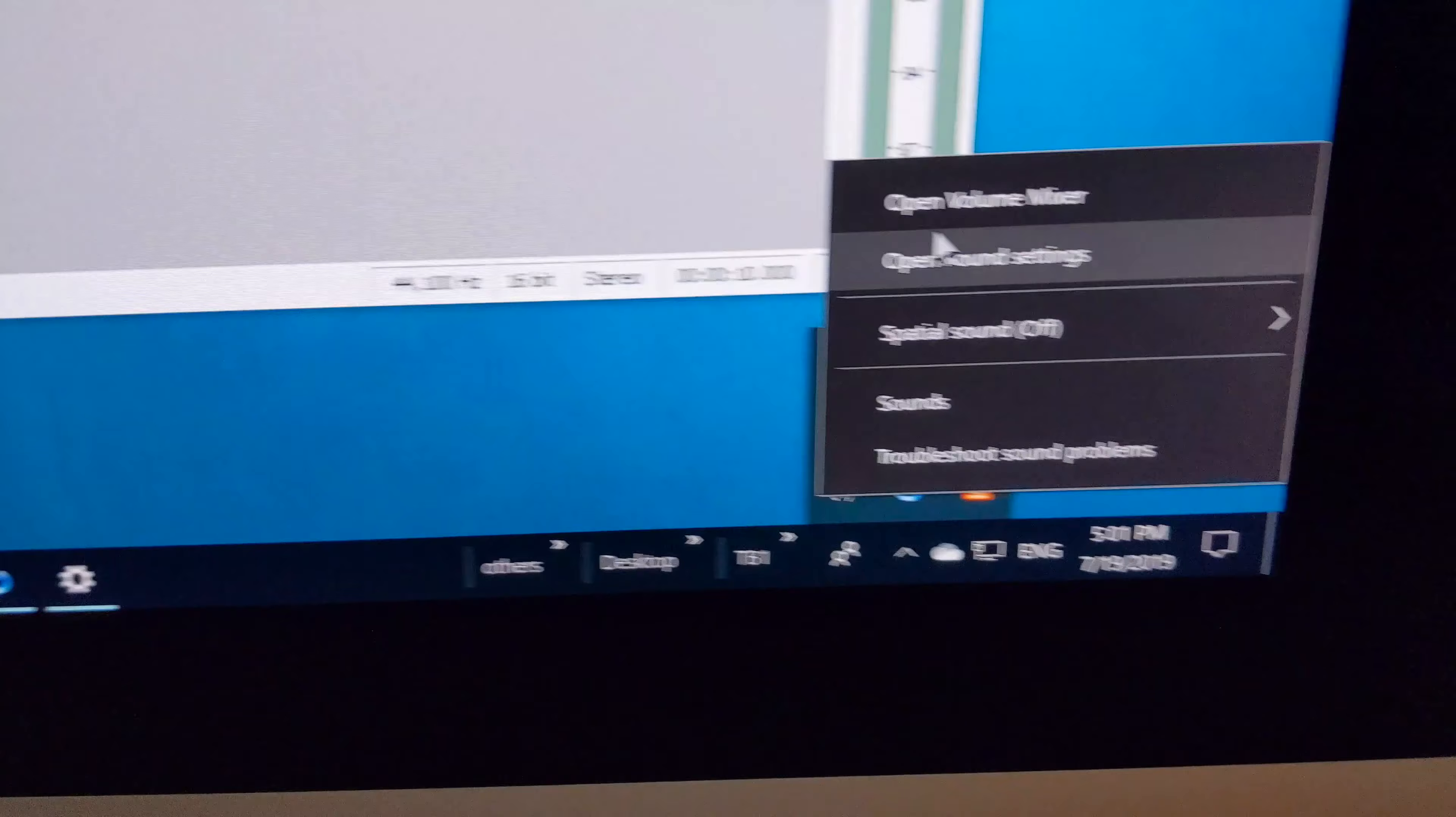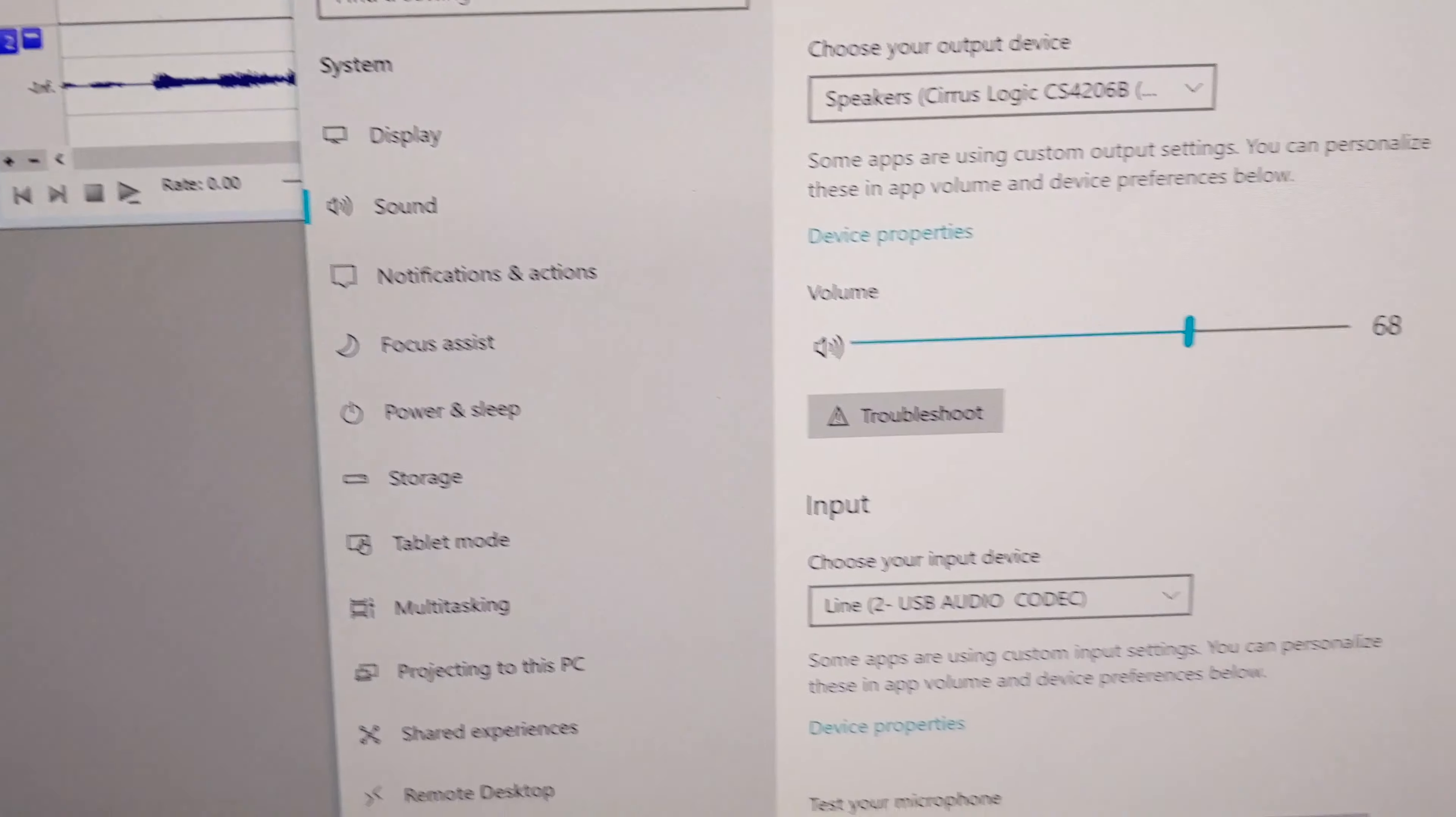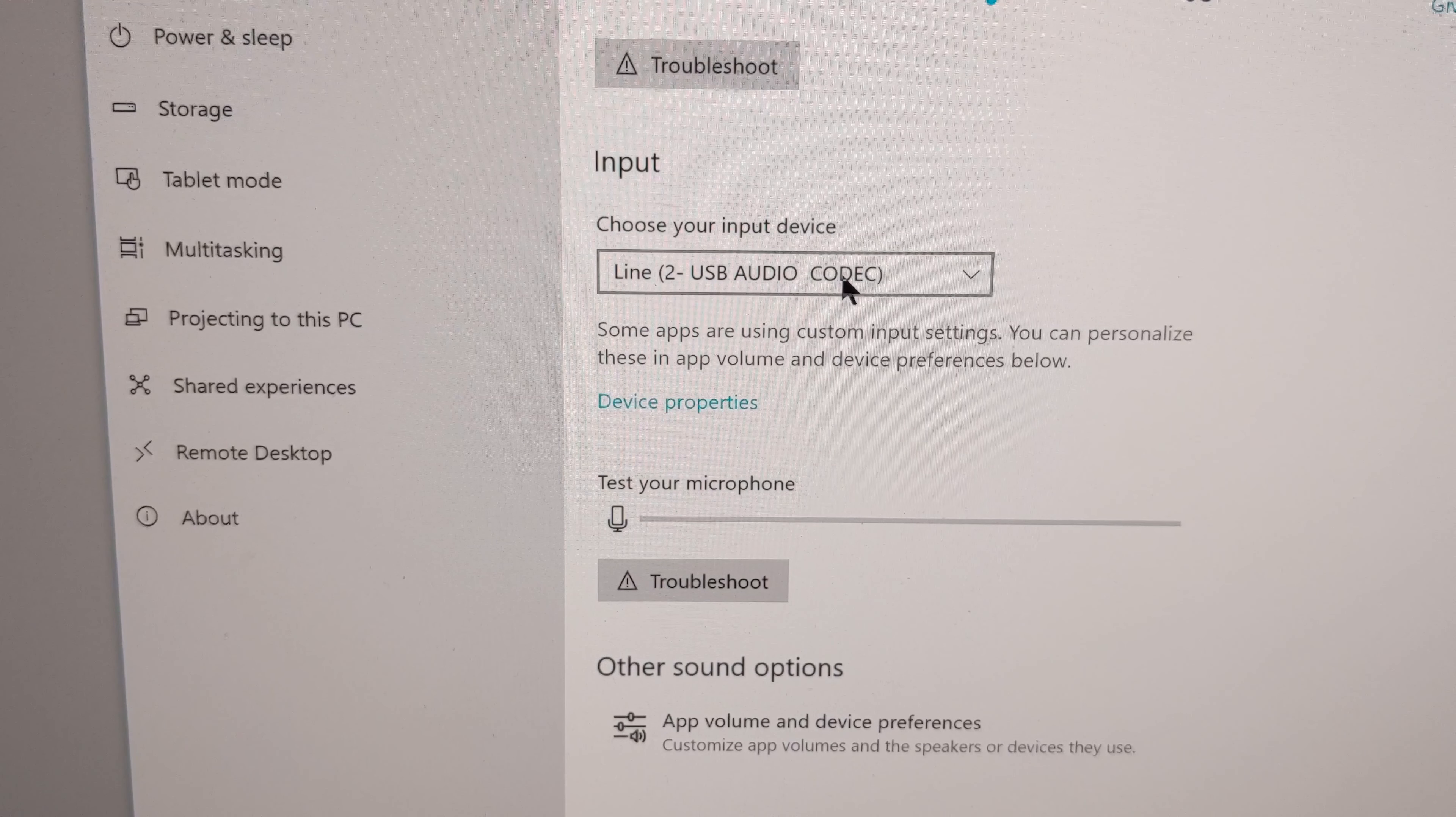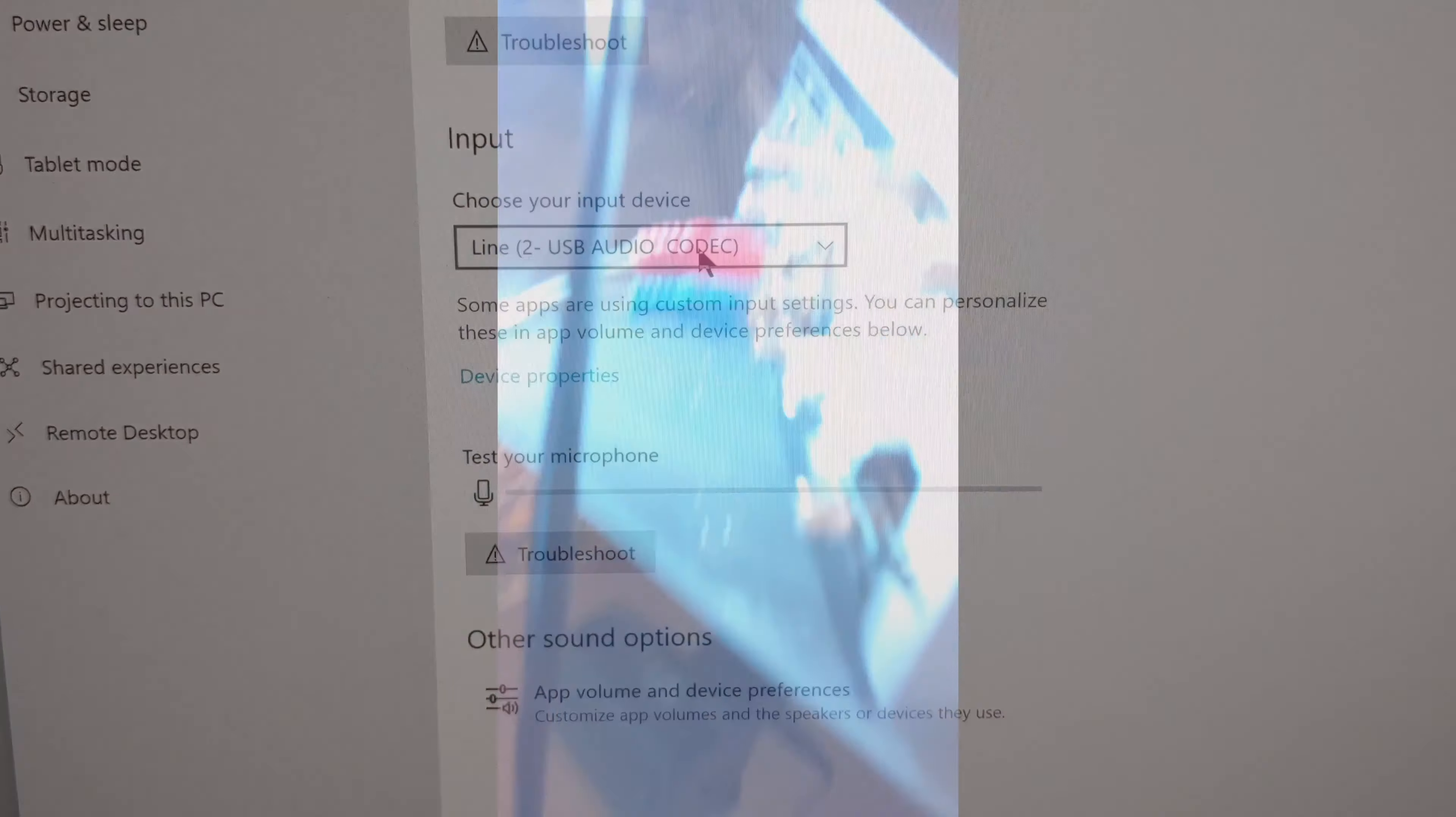One thing you'll want to make sure you do is bring up your sound settings and make sure you select as your input device this USB audio codec which represents your turntable.